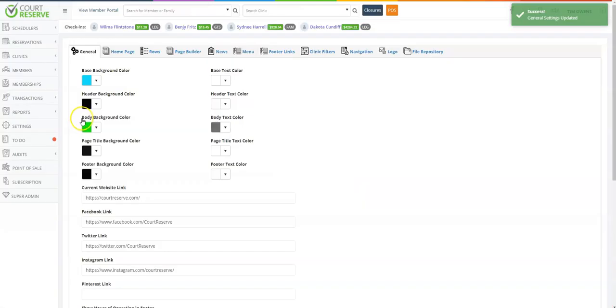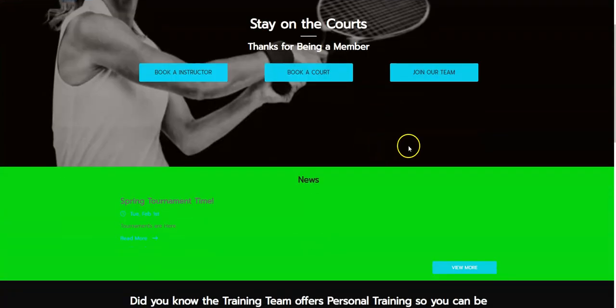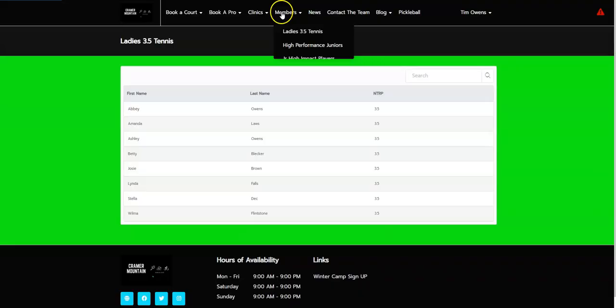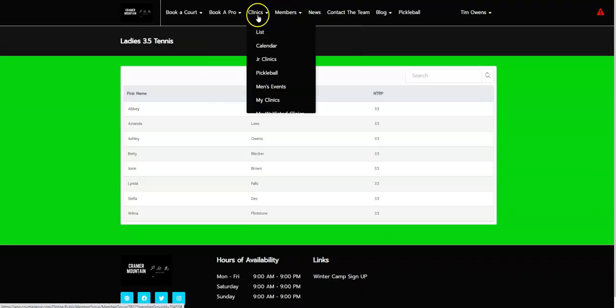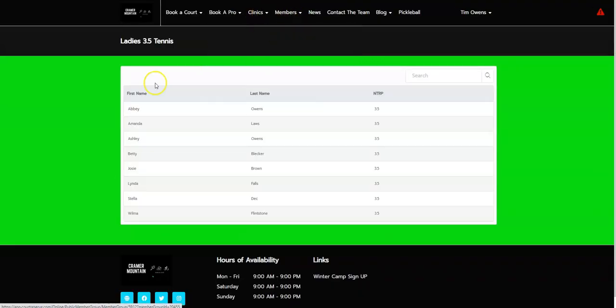Now let's talk about what the body background color is, which is this Court Reserve green, and the body text color. If we go over to the member portal, you'll see that this row is now the Court Reserve green. As we go through the pages and hover, you'll see on our member directory this is also the Court Reserve green.